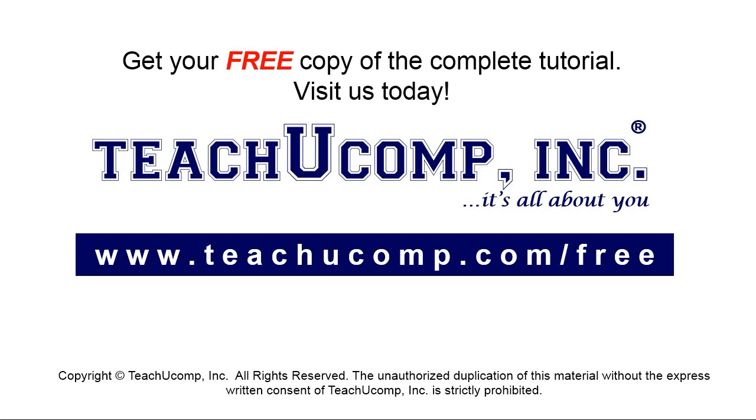Get your free copy of the complete tutorial at www.teachyoucomp.com forward slash free.